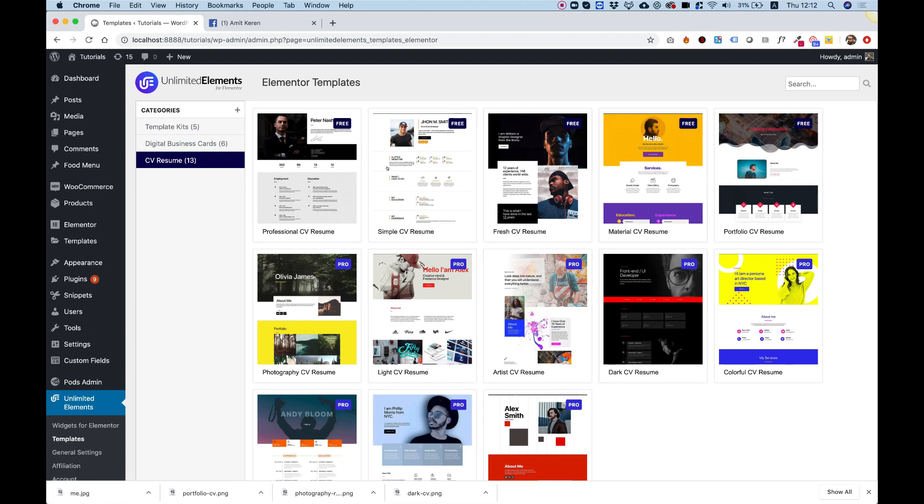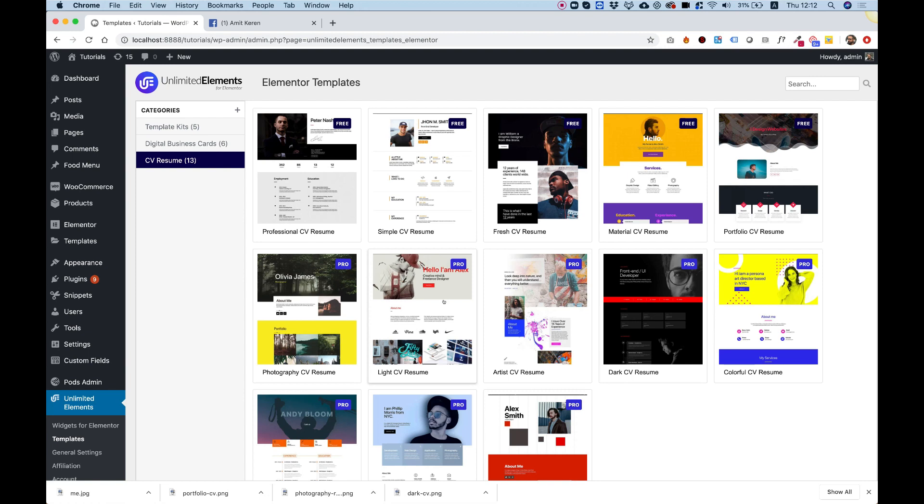As you can see, five of these are totally free. Anyone can download and use them, and there are a couple that are pro which require the pro version. You can get the pro version from our website.